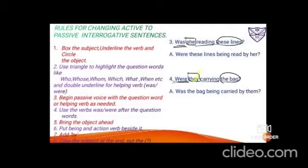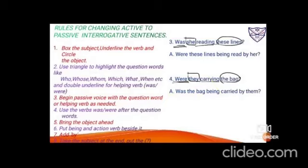Example 4: 'Were they carrying the bag?' 'They' is the subject, 'were carrying' is the verb, 'the bag' is the object. It's an inversion question — it was 'they' so 'were' was used, but 'the bag' is singular so 'was' is used. Give -ing → 'being'. Third form of carry: carried. Add 'by them'. Result: 'Was the bag being carried by them?'